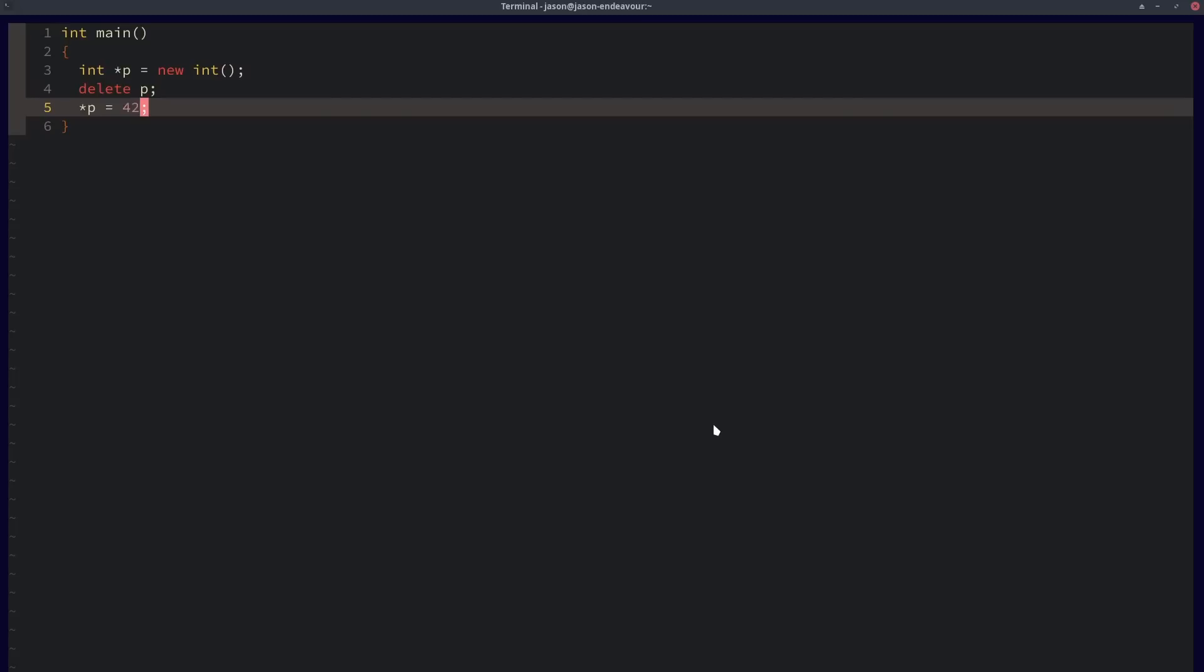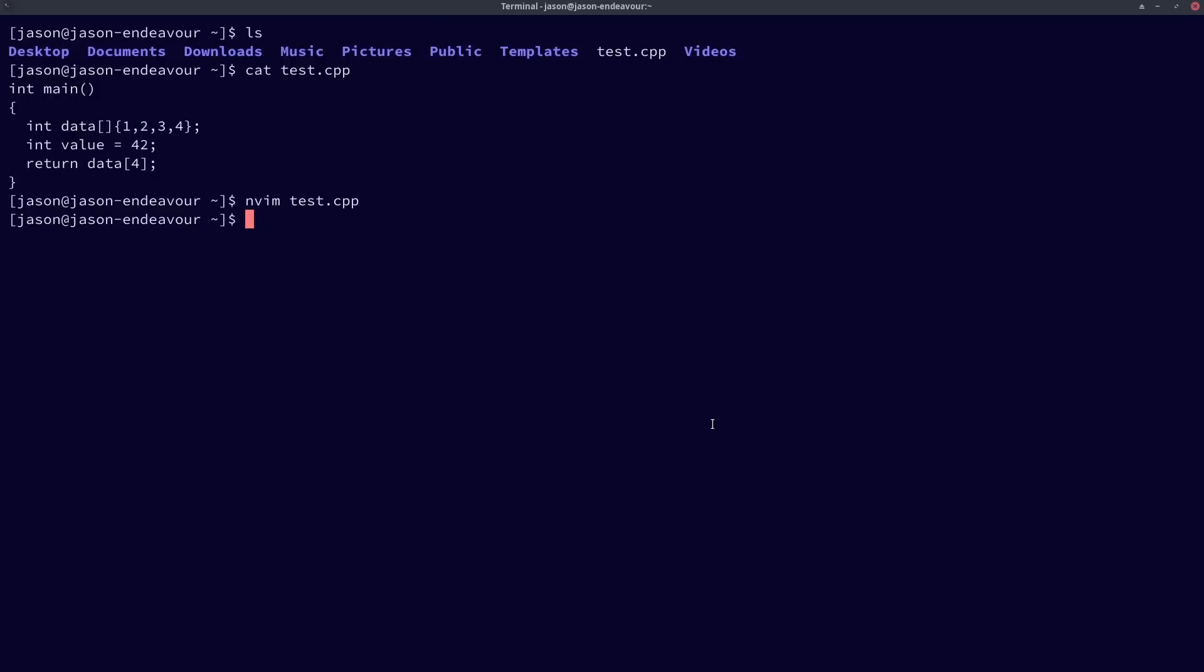So I have this very simple example where I am allocating a new int, I am deleting it, and then I am assigning a value in that memory location, and this is very clearly a use-after-free kind of problem.